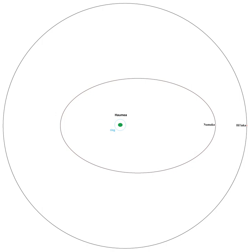On September 7, 2006, both satellites were numbered and admitted into the official minor planet catalogue as 136108 2003 EL61 I and II, respectively.